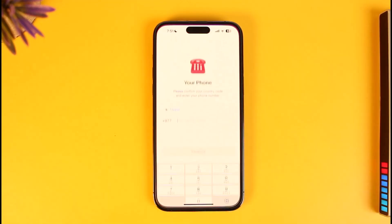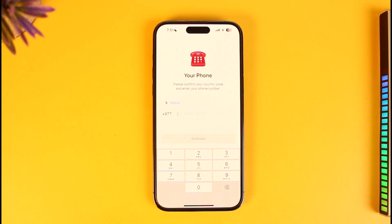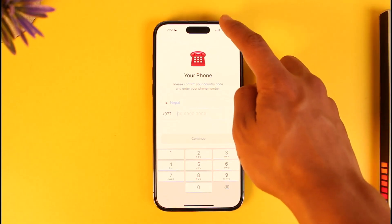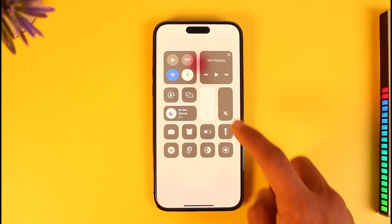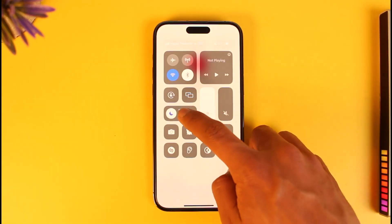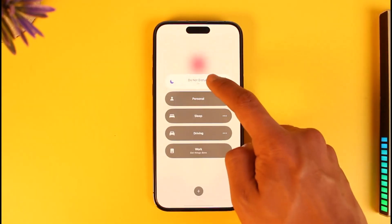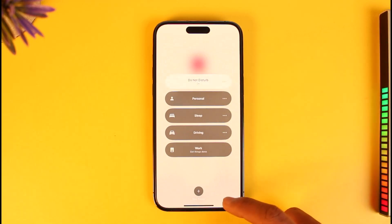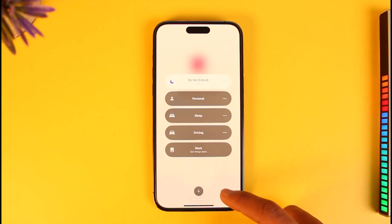If you're trying to log into your Telegram account and having general issues, the very first thing you want to make sure is that your phone number is correct. After confirming your phone number, Telegram will send a verification code. Make sure that Do Not Disturb mode is disabled so that you actually receive the code.